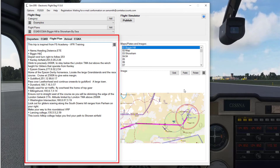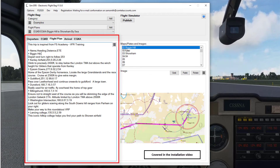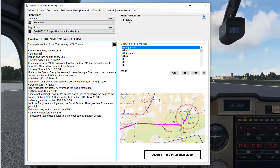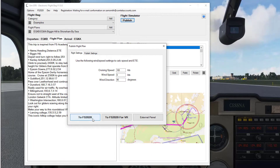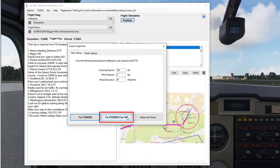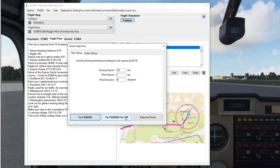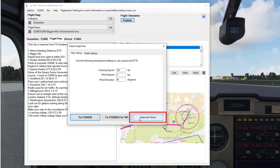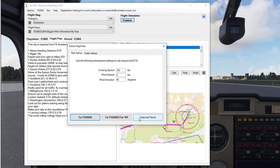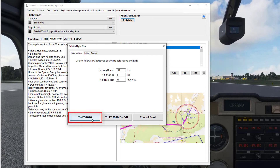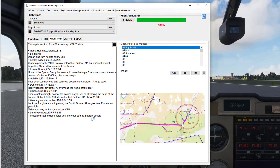I've got flight simulator open and I've already installed the panels. I'm just going to press publish — publish this as normal. If I was in VR, I'd press this button here which would make all the fonts and the images a lot larger. If I'm not interested in seeing this information within the simulator, I can actually just publish it to an external browser and still use all the features of SimEFB. So let's just publish that.